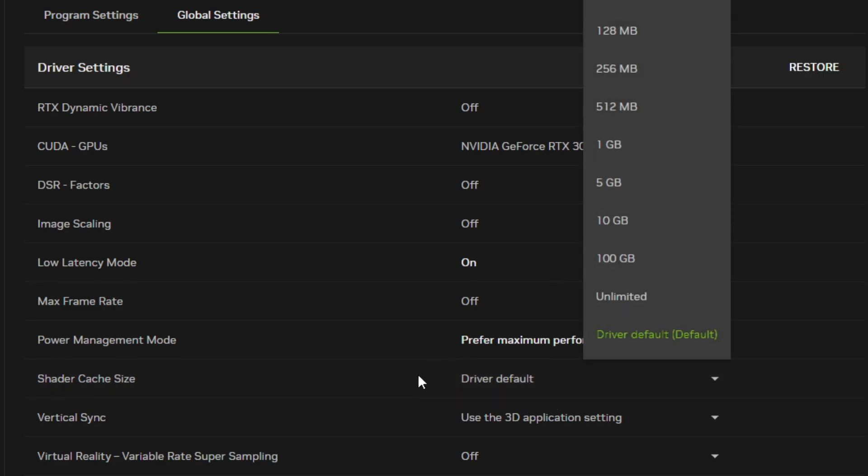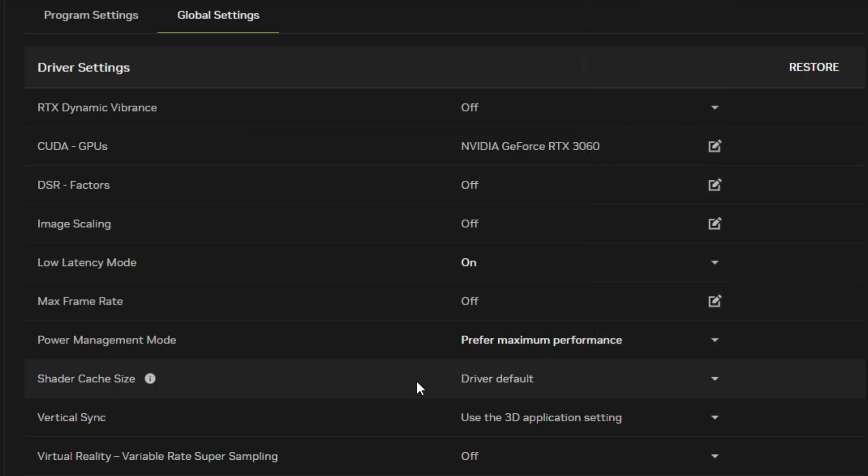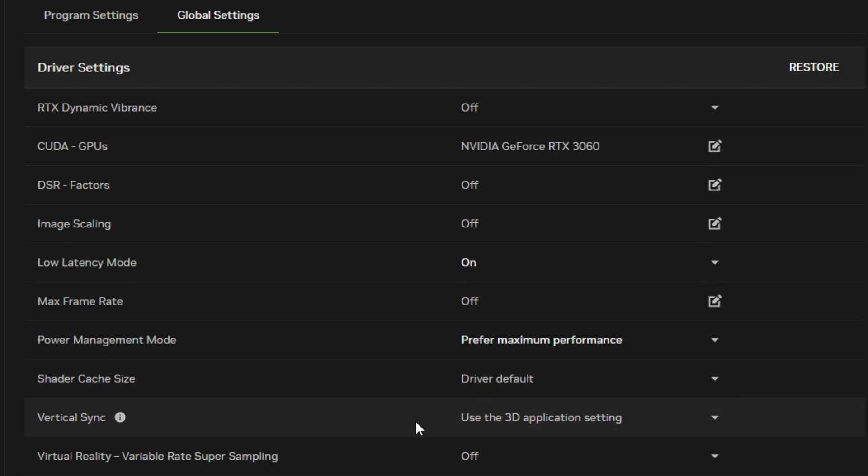Set Vertical Sync to Use the 3D Application Setting, which just means you will control this through game settings. However, you'll typically turn this off in game anyway.